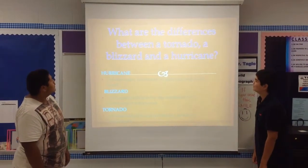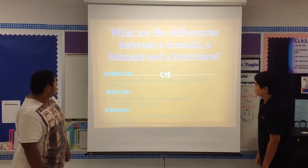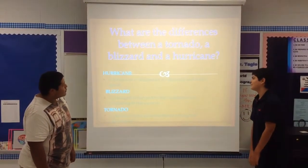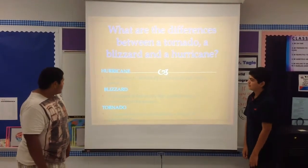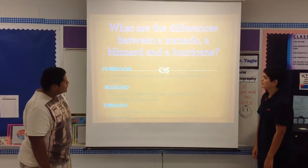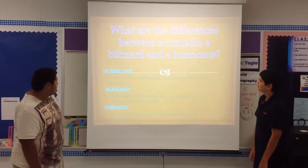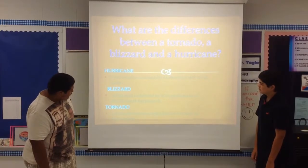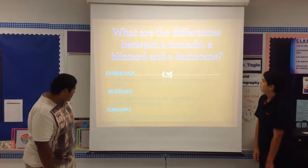What are the differences between a tornado, a blizzard, and a hurricane? A hurricane is defined by its structure and wind speed. A blizzard is defined by the conditions it is producing at the ground. A tornado typically identifies as a funnel of spiraling air.